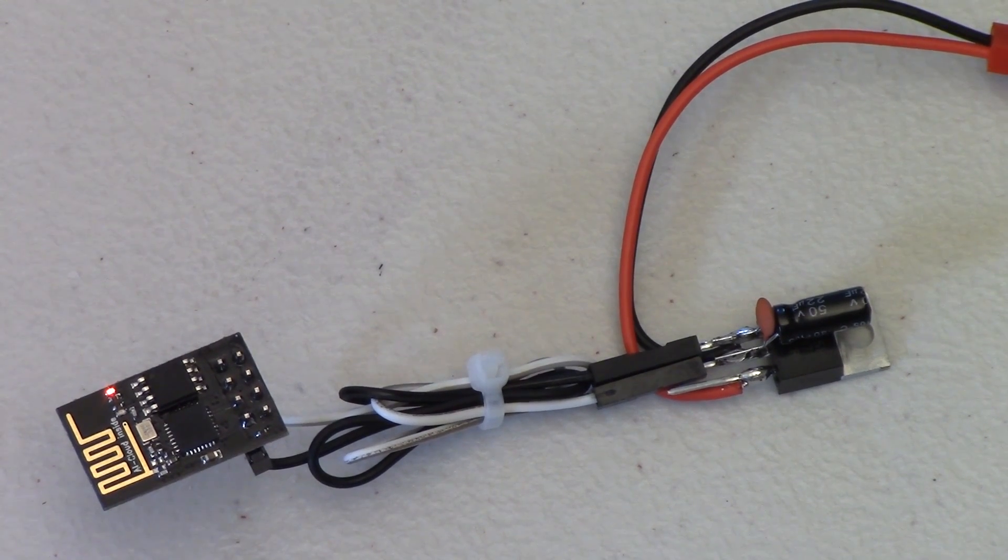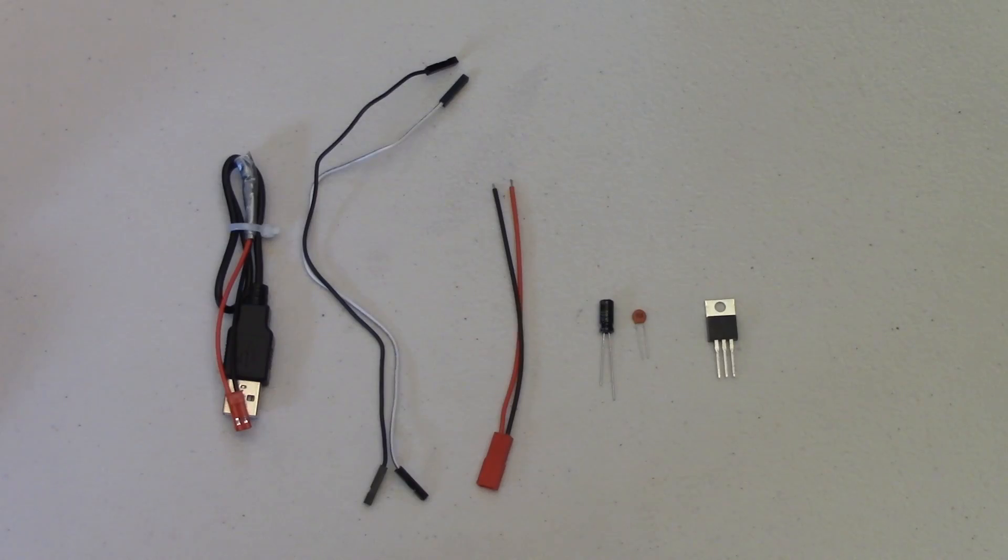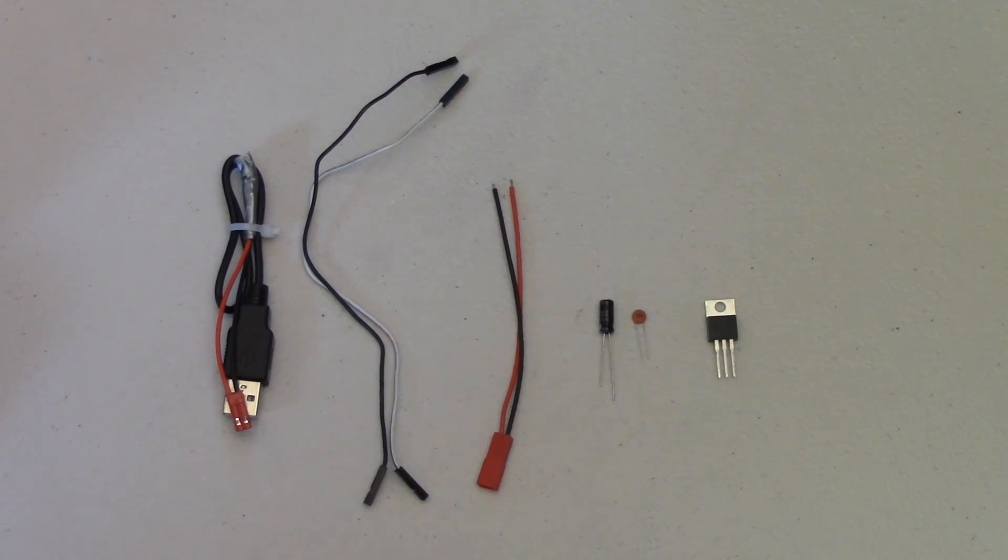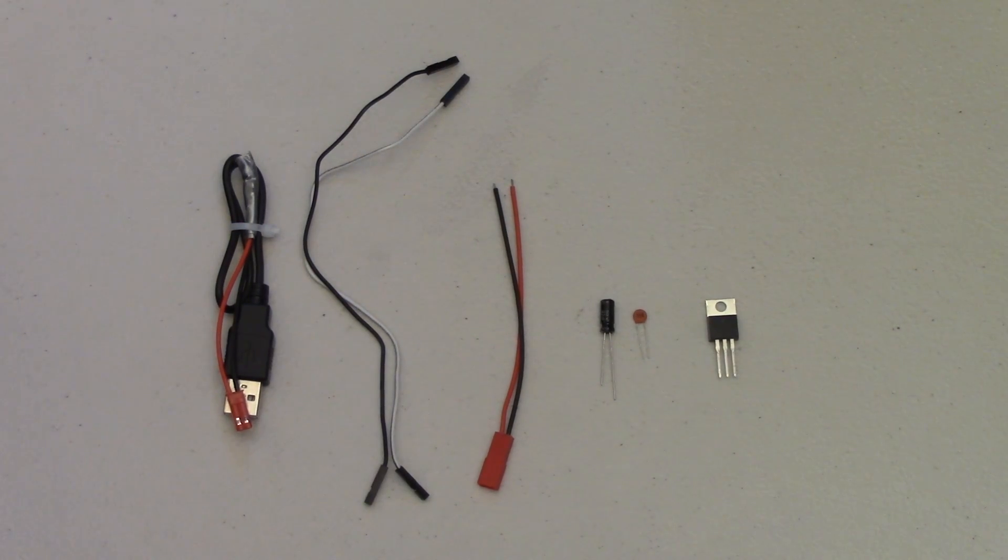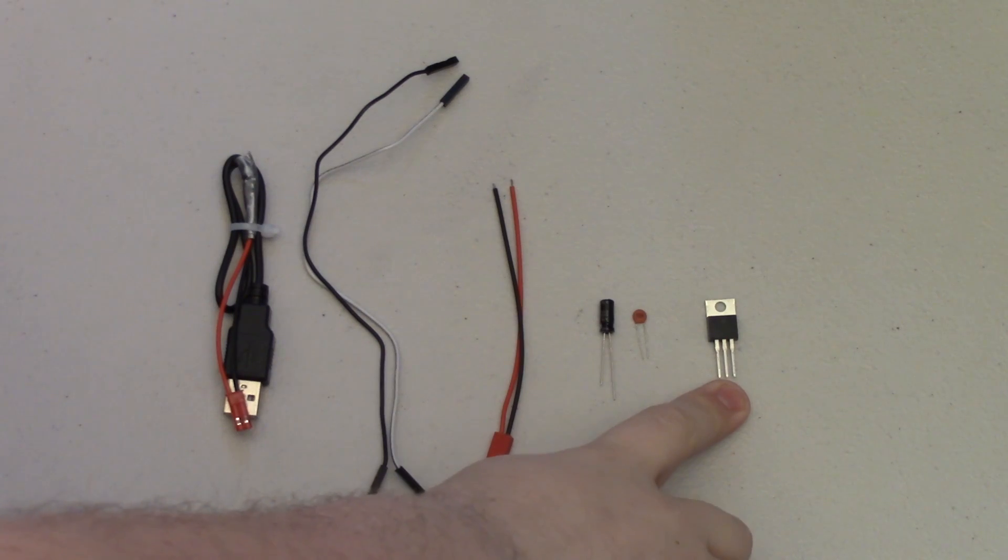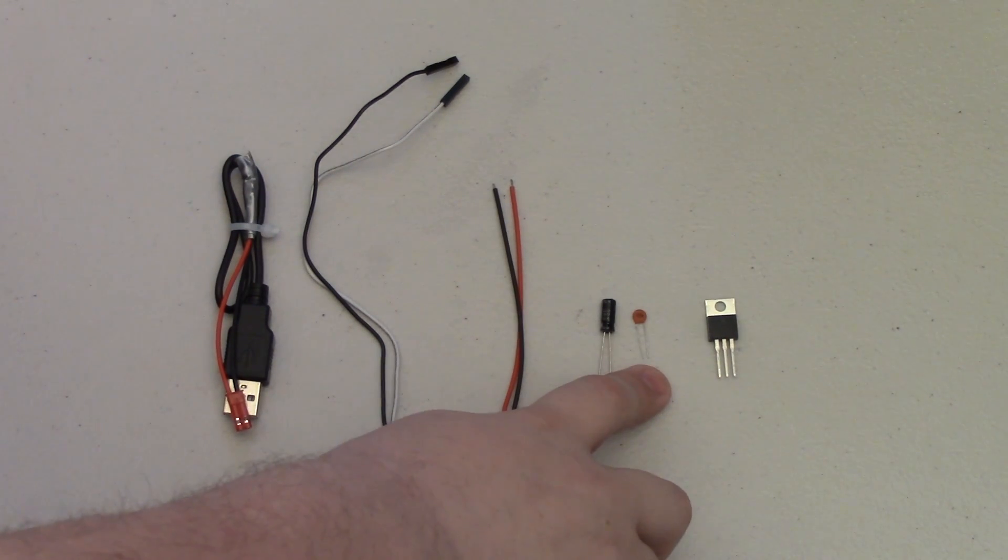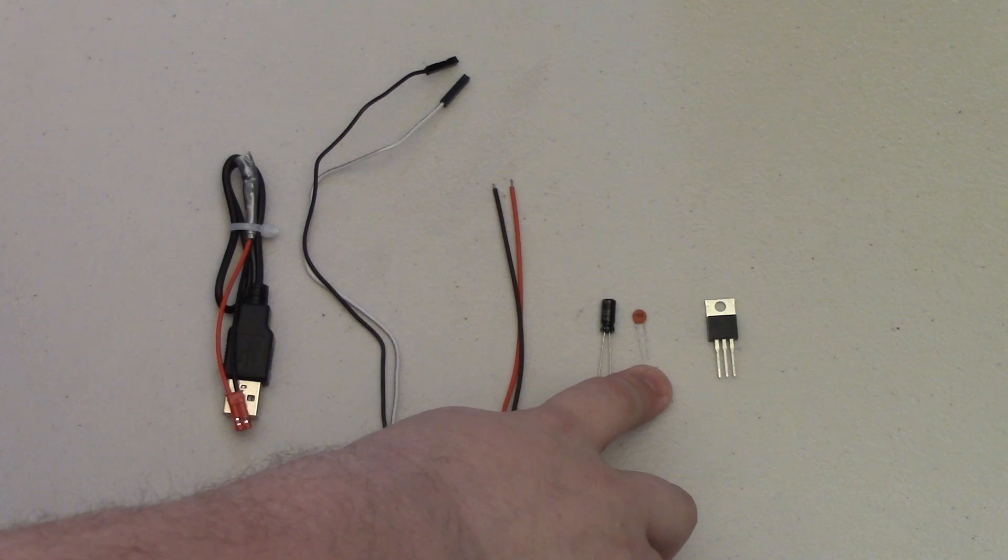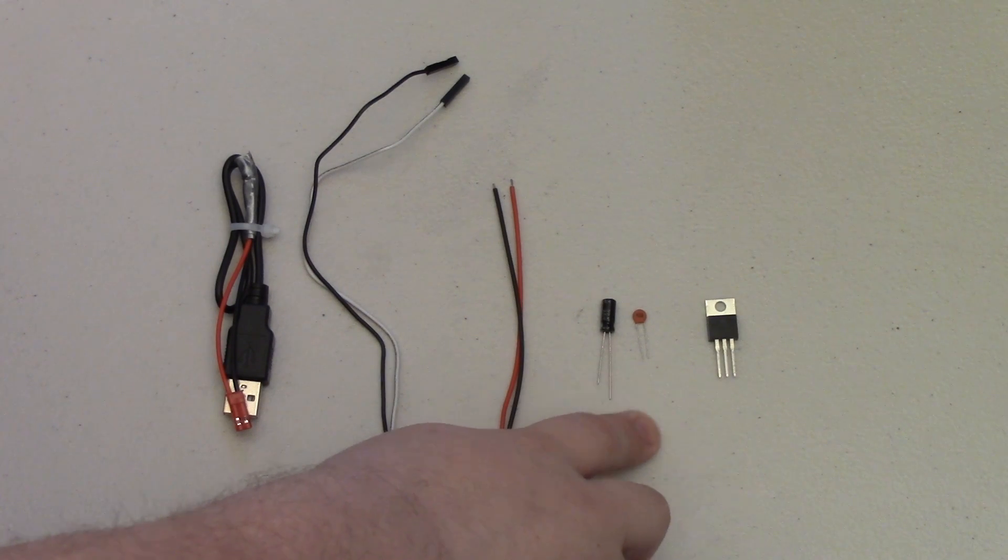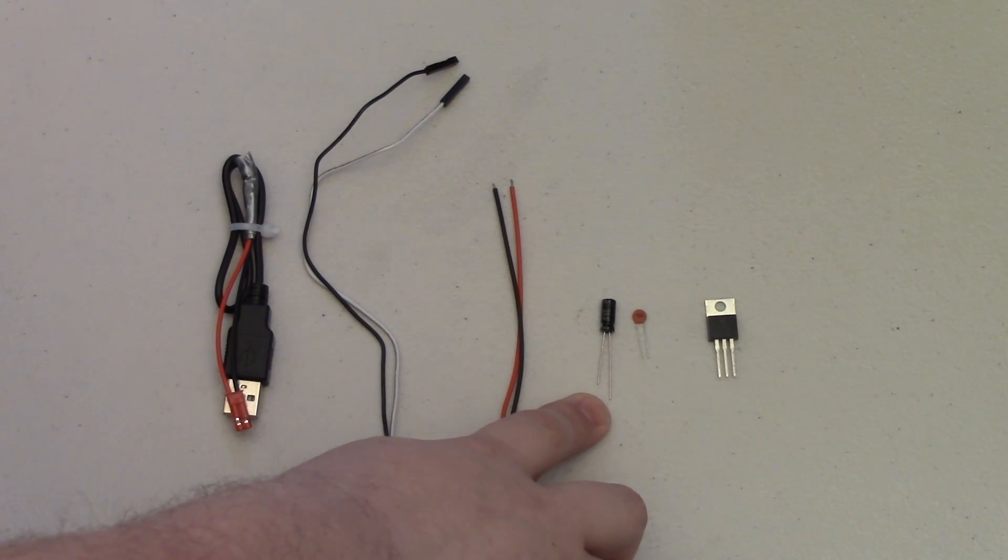There are a few different components you'll need for this project. First is the LM1117 voltage regulator. You'll also need a 0.1 microfarad capacitor and a 22 microfarad capacitor.